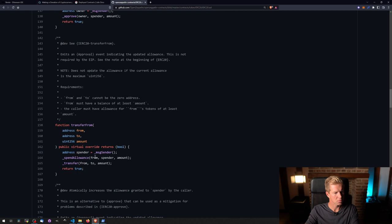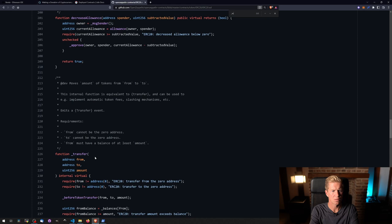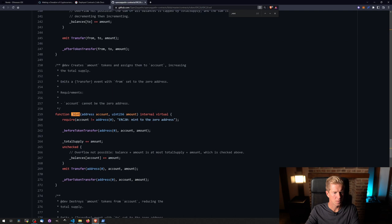I think I can mint a user. Search for mint. There you go. I'm going to use this internal function here.